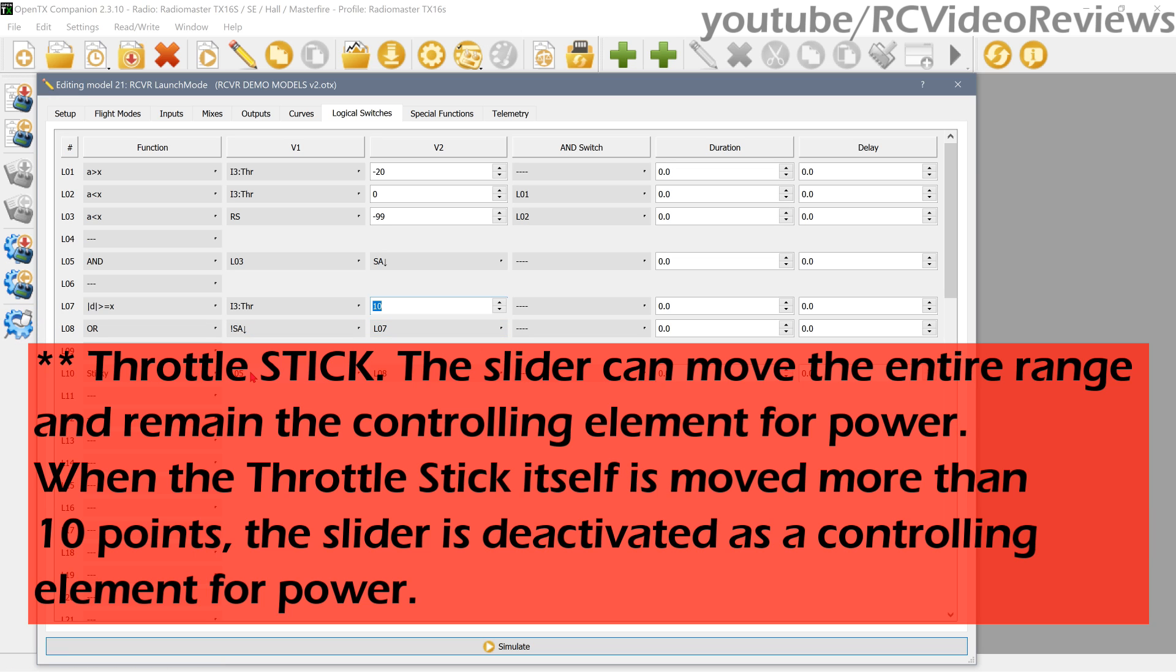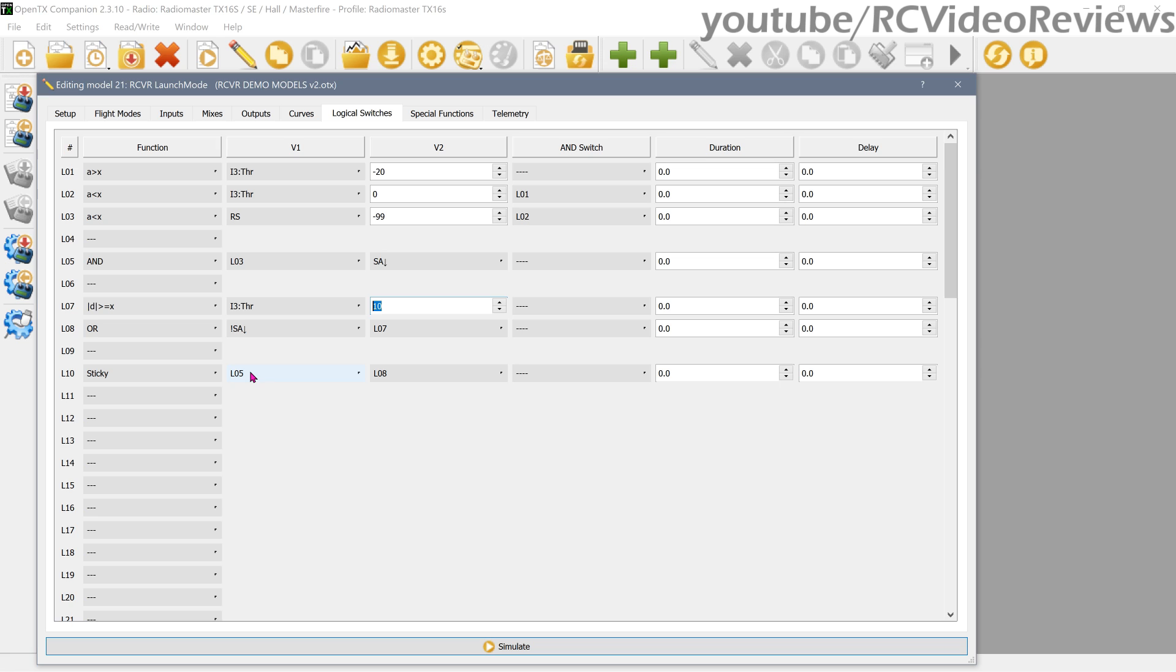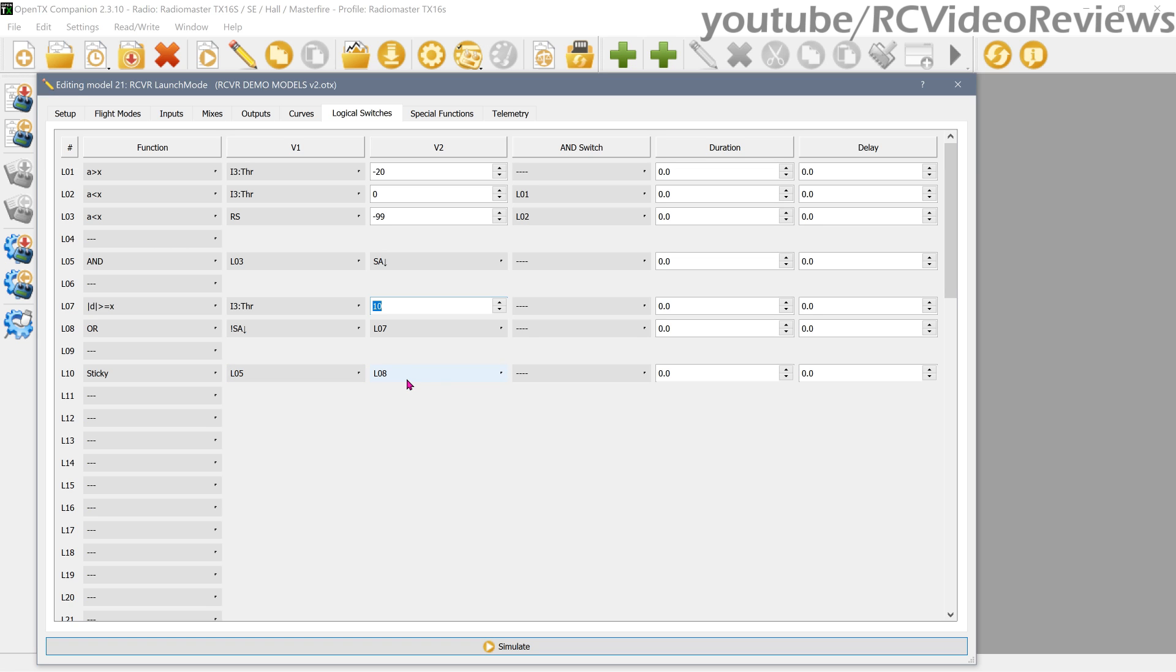The last thing we need to do to tie it all together is use a sticky switch. I used L10. In my sticky switch, I have an ON which is L05, and an OFF which is L08. That's how a sticky works, on like a light switch. L05 is on, L08 is off. So when L05 goes on, L10 becomes active. L10 means we are in launch mode. L05 is when my sticks are in the right position and my switch is down. That activates launch mode. Launch mode is turned off when L08 goes active. L08 is satisfied when I move my throttle at least 10 points or if I move SA off of the down position. So when I do that, L10 is deactivated.